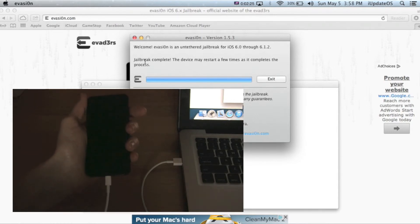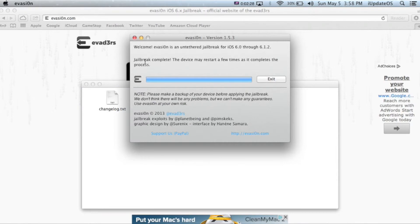Then it's going to tell you that your jailbreak is complete, but it's not done yet. It's going to have to reboot a couple of times before you can use your device.